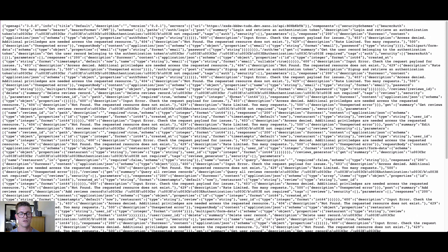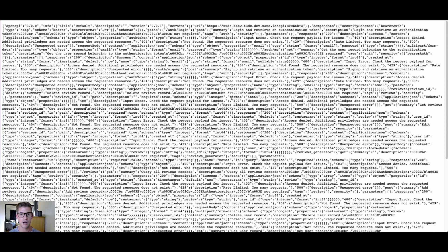So once again, that's how you use the Xano Developer API key to consume the API documentation from one of your API groups. This is also laid out in our documentation, but hopefully this was helpful and hopefully you can do some cool things with this new feature.